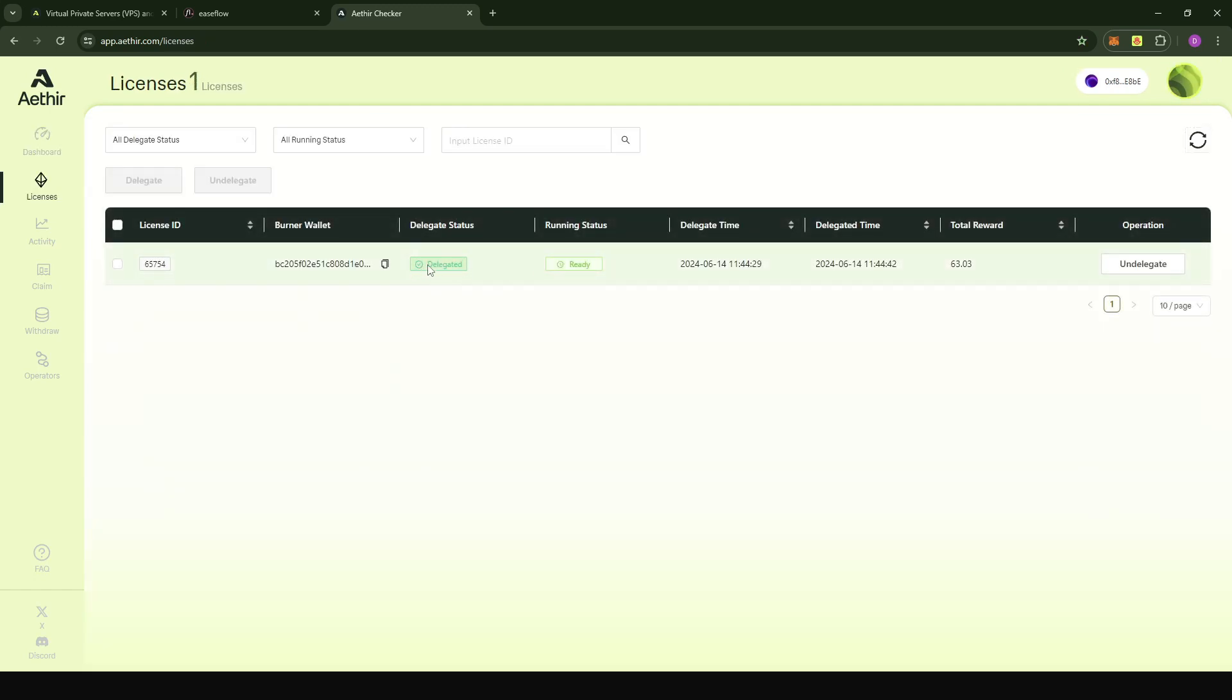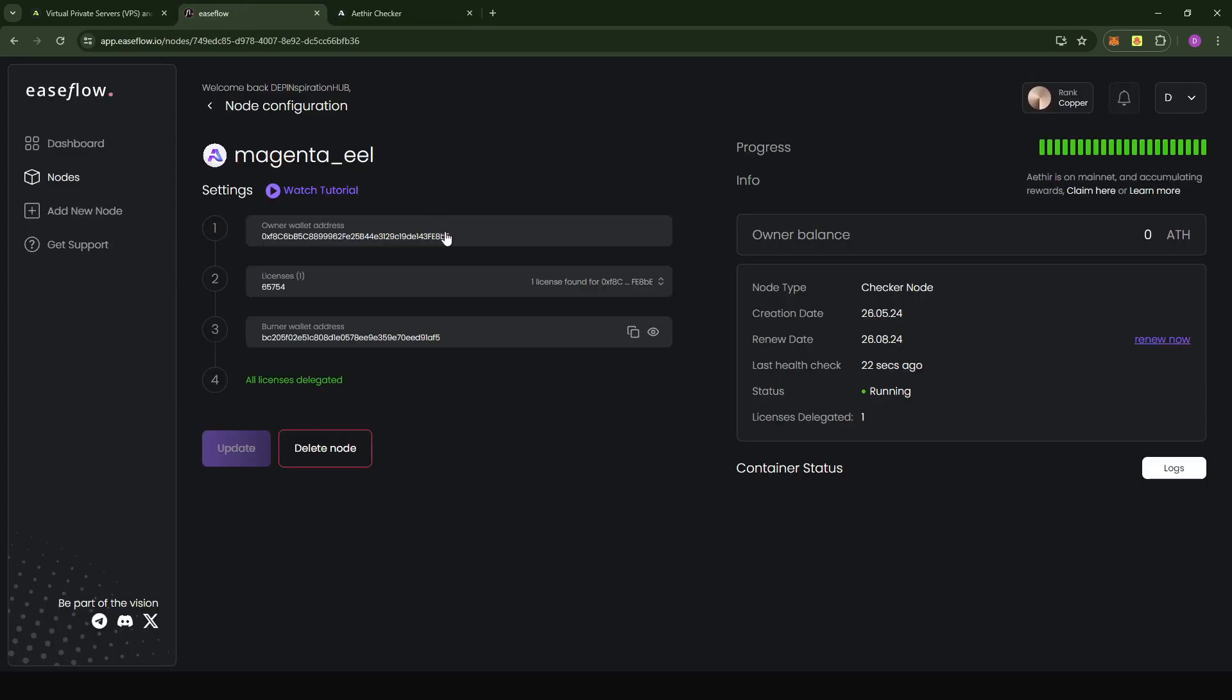And voila, the node is delegated and it's already up and running. What I personally find very good is that you can do everything in the console here without even having to come to the Ata owner portal. That's how easy it is to delegate your node if you're using a node-as-a-service like EaseFlow.